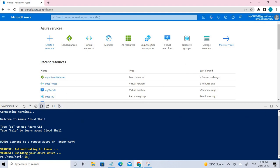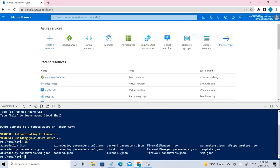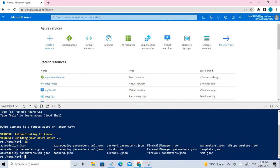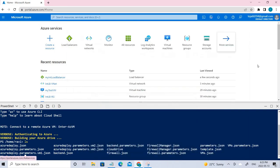First you need to upload certain files — azuredeploy, VM1, VM2, and VM3 — which you can find in the M08 folder on GitHub. I've already uploaded them. These are the files we need. Once you're done uploading, just copy and paste the deployment command and the virtual machines will be created.